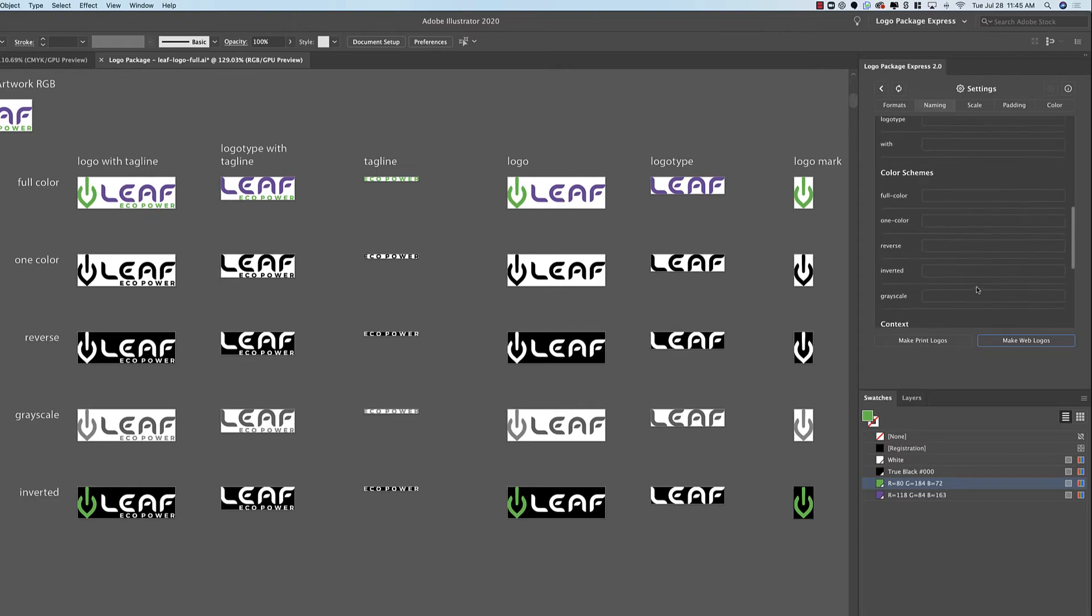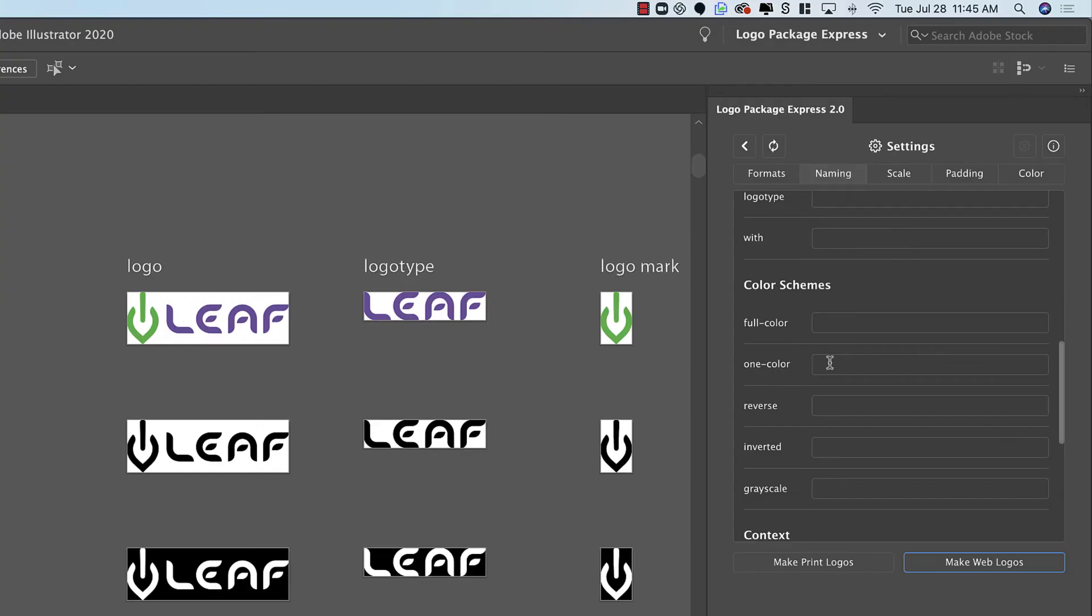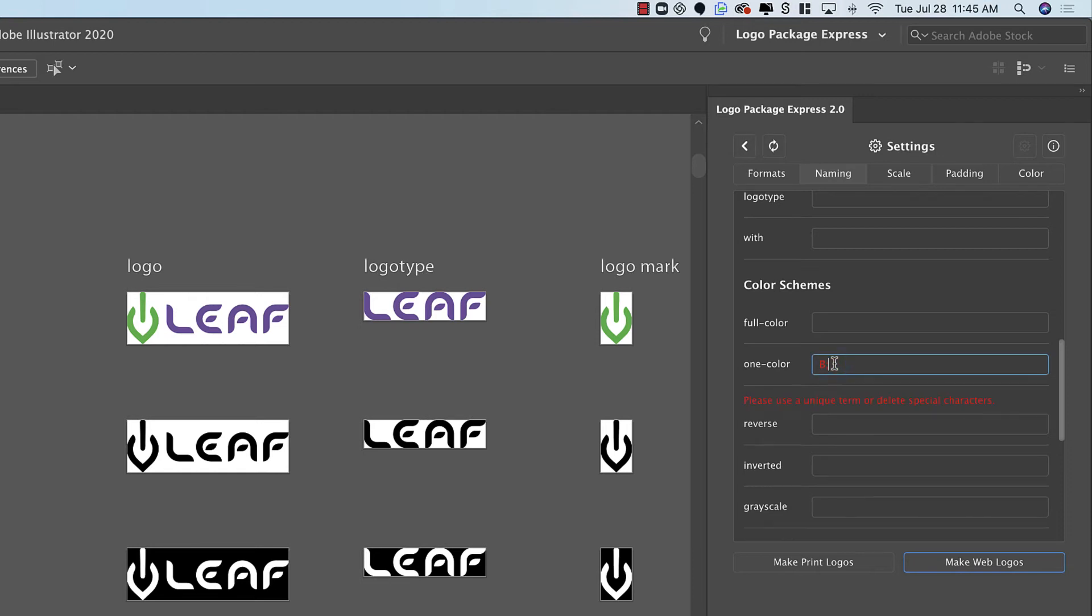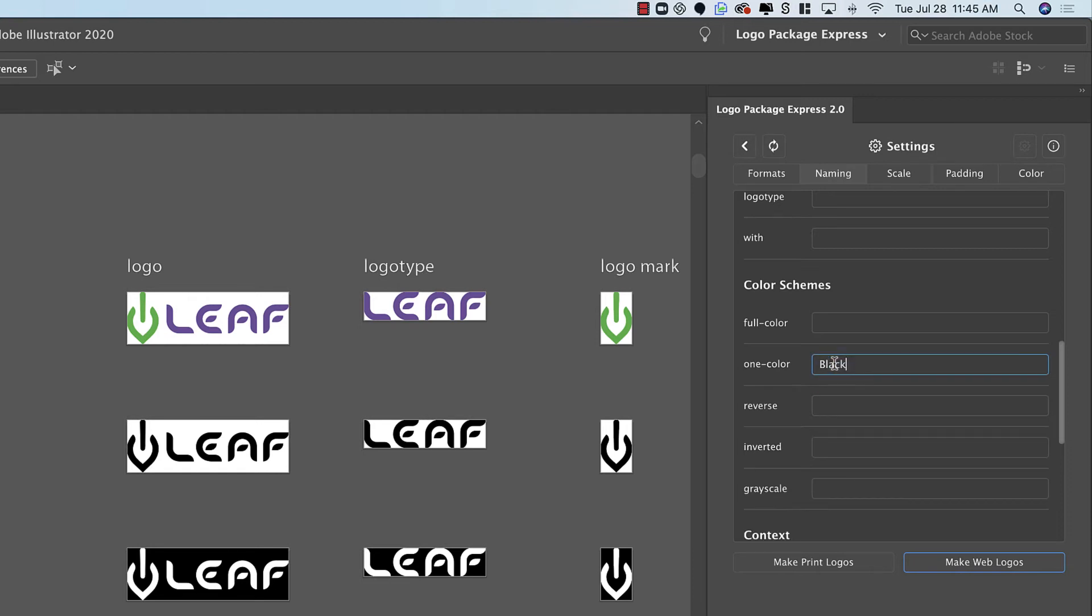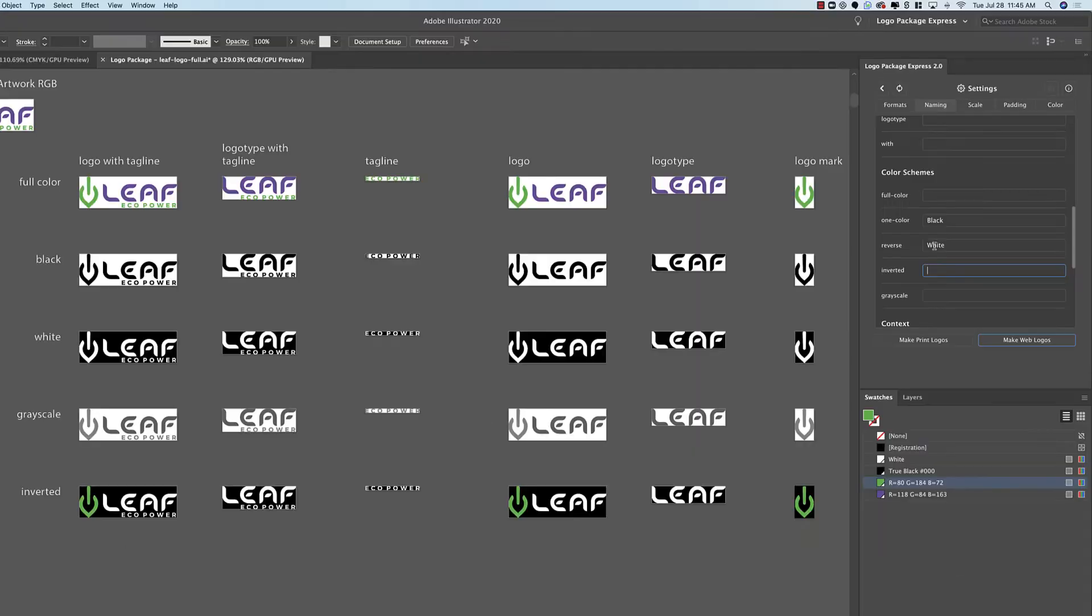Under color schemes we have one color and reverse. All we need to do is type in our preferred name. So for one color I will type in black and for reverse I will type in white. And you can see that on the fly the pasteboard has been updated to reflect our changes.